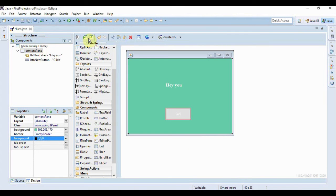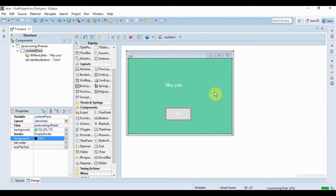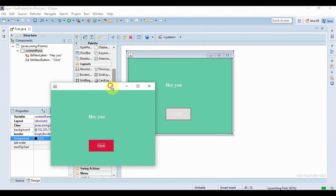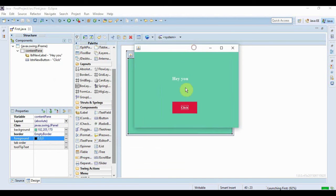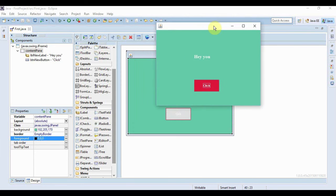Now if I run this application. So this is my application, this is my button, this is the label I created.